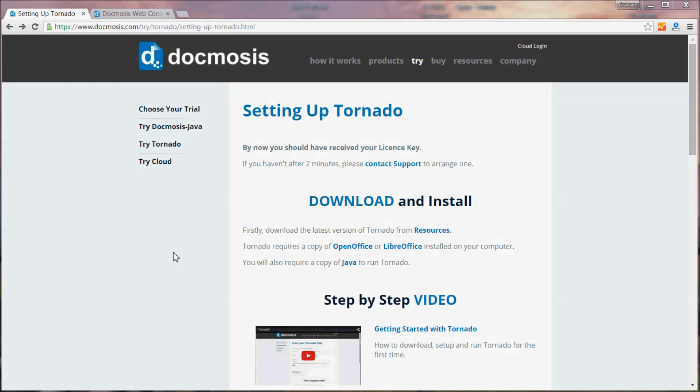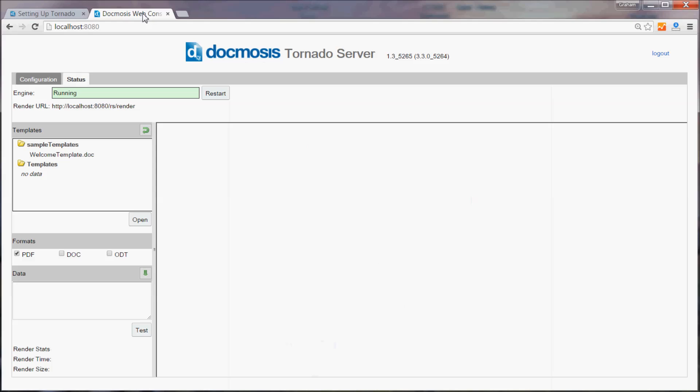In this video we will be creating a document from Java using Eclipse and via the Tornado Document Generation Engine. I've already installed and configured Tornado so that it's running on port 8080 and under the status tab we can